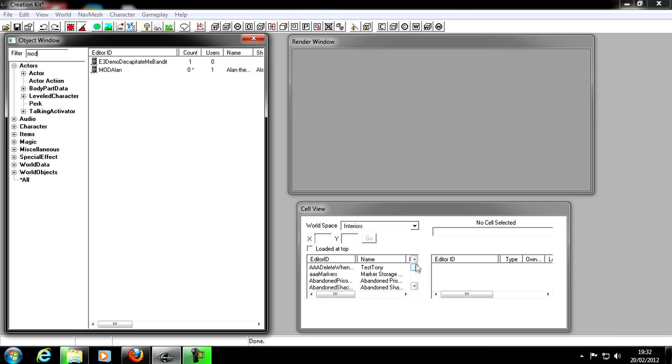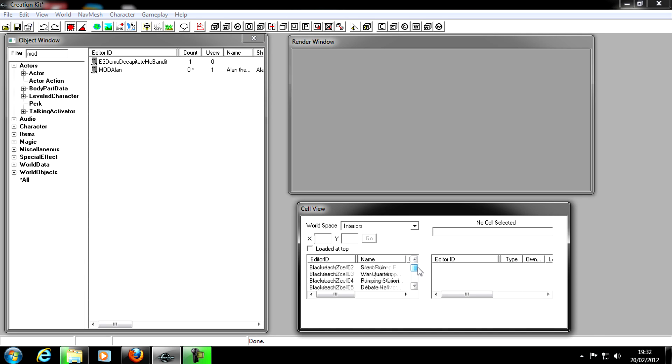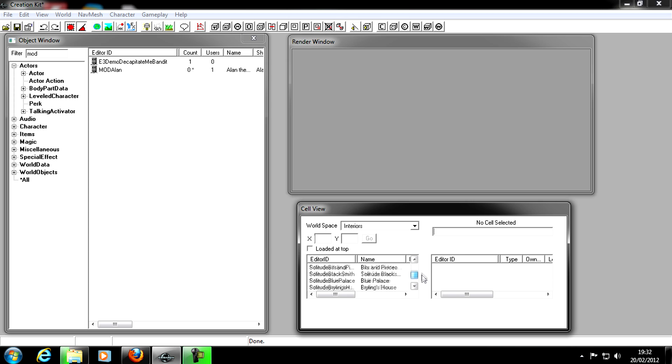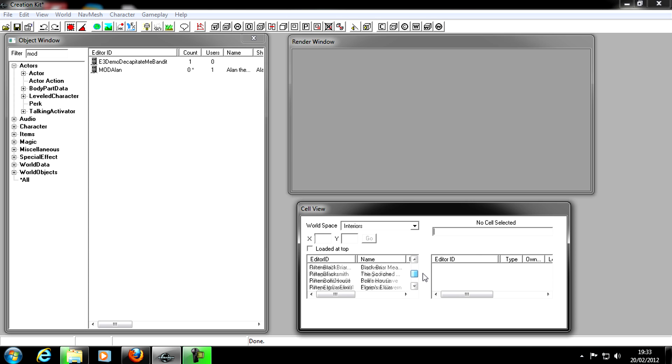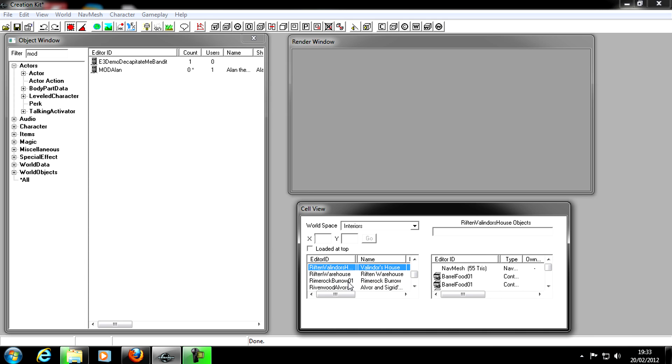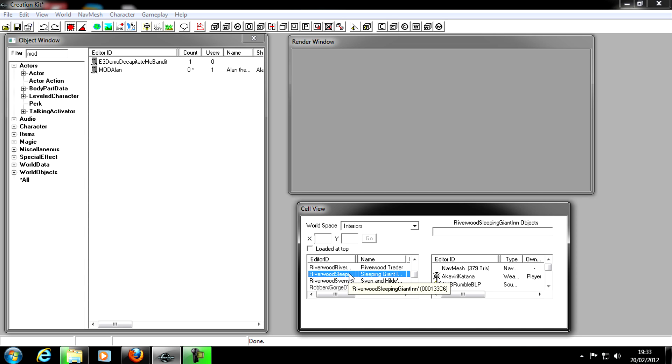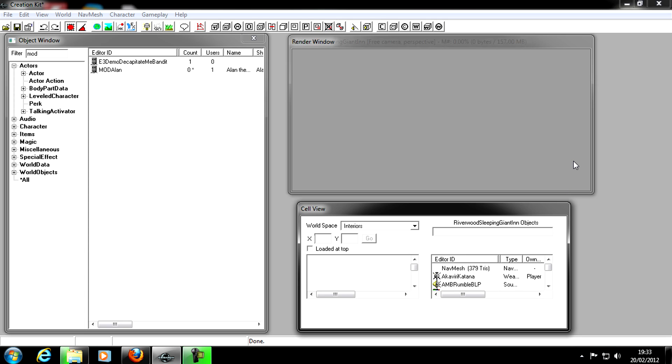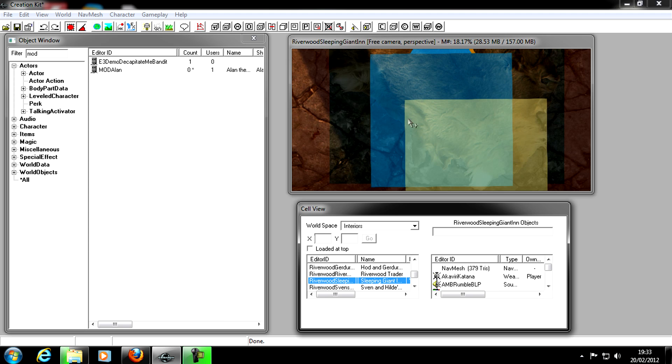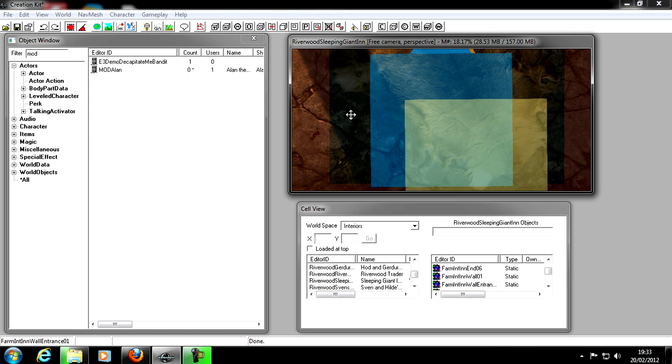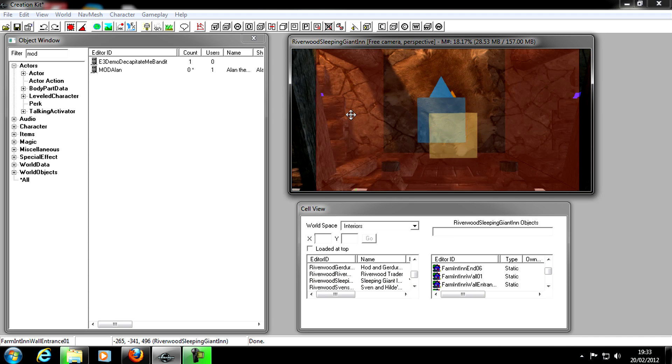If we move over to the Cell View, we need to find somewhere to put him. I'm just going to put him in, let's see, somewhere big. Riverwood, the Sleeping Giant Inn. Remember the way we look at a cell in the Render Window, we double click it. And after a few seconds, here we go. We're in the Riverwood Sleeping Giant Inn.